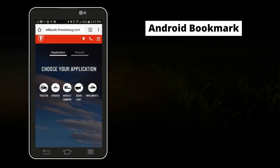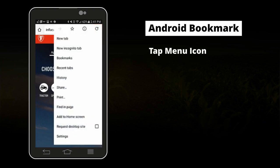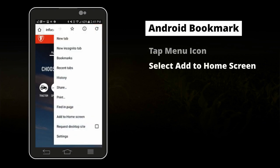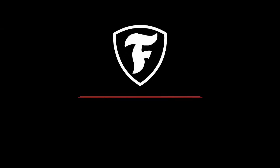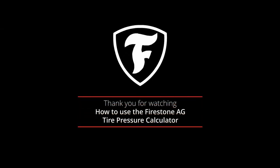If you're using an Android smartphone, tap the open menu icon in the upper right corner, select add to home screen, and a new icon will appear on your home screen. Thank you for learning more about how to use the Firestone Ag Tire Pressure Calculator.